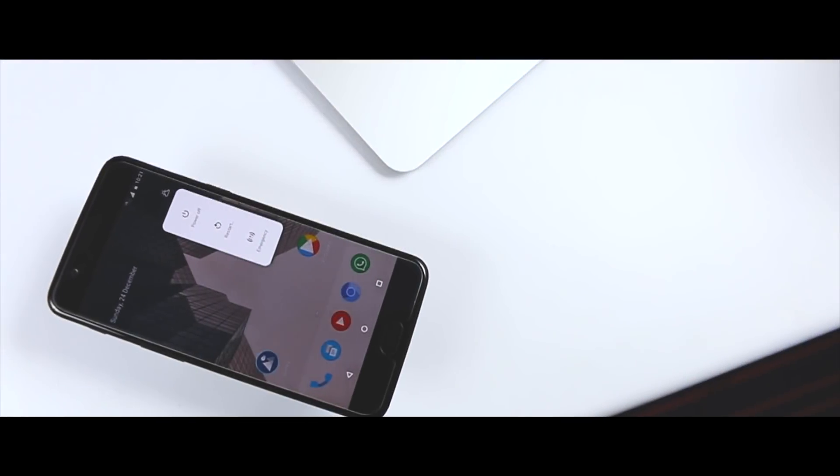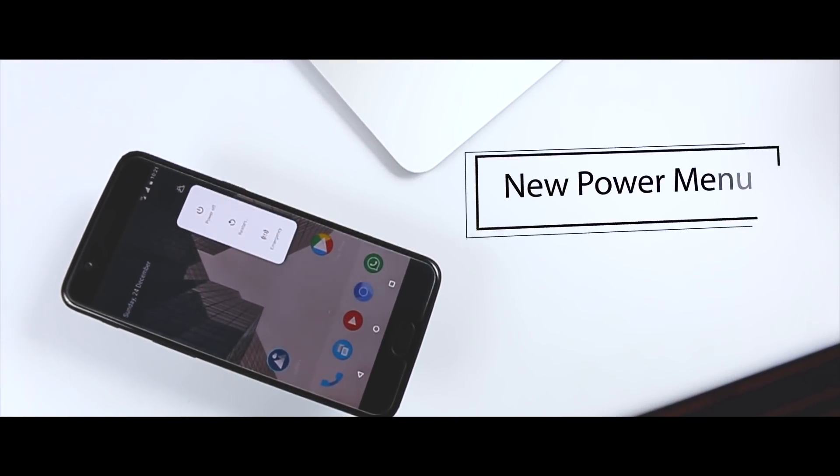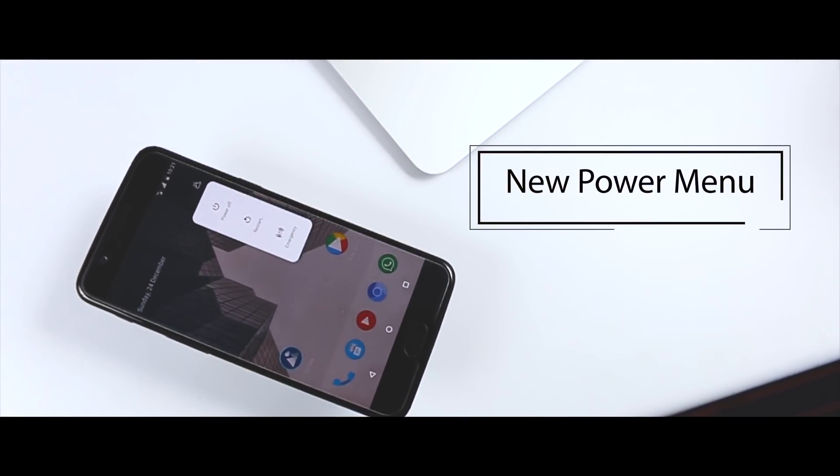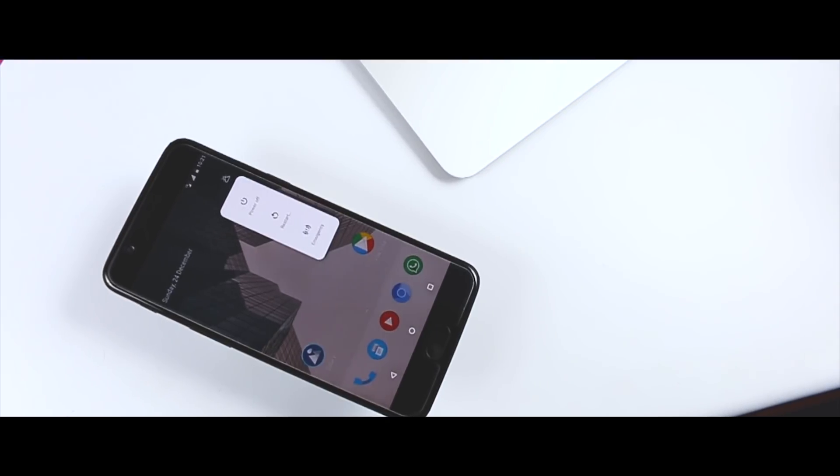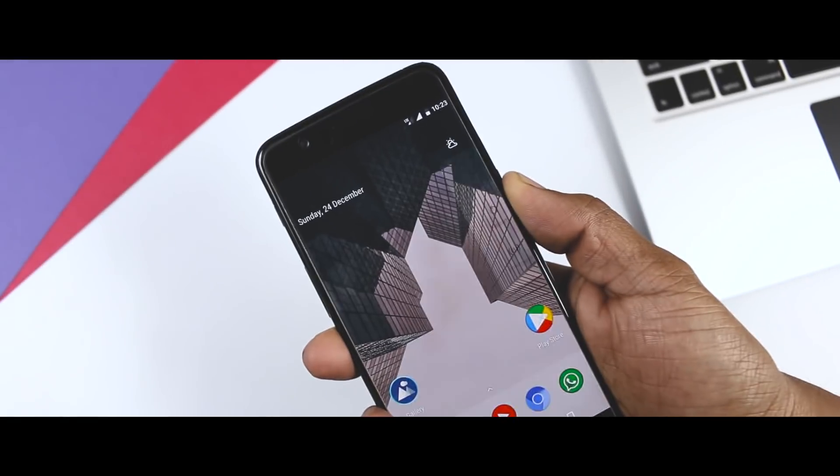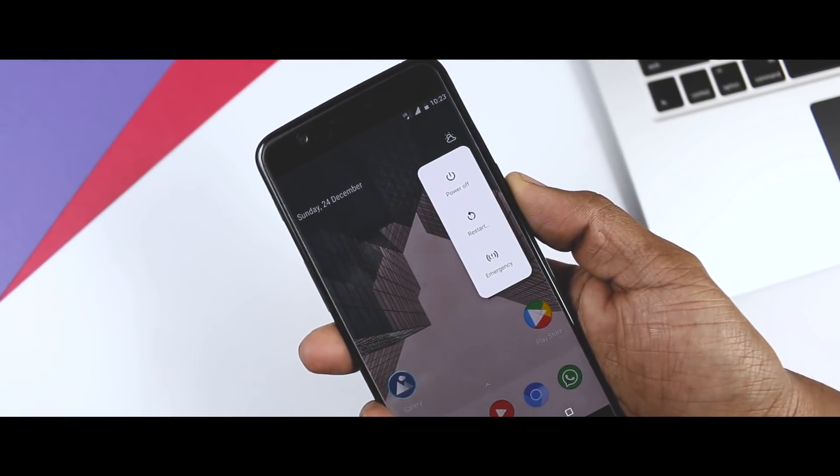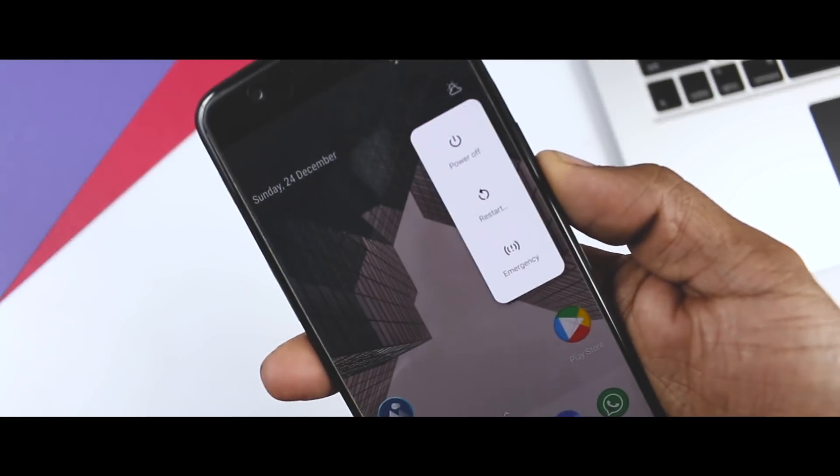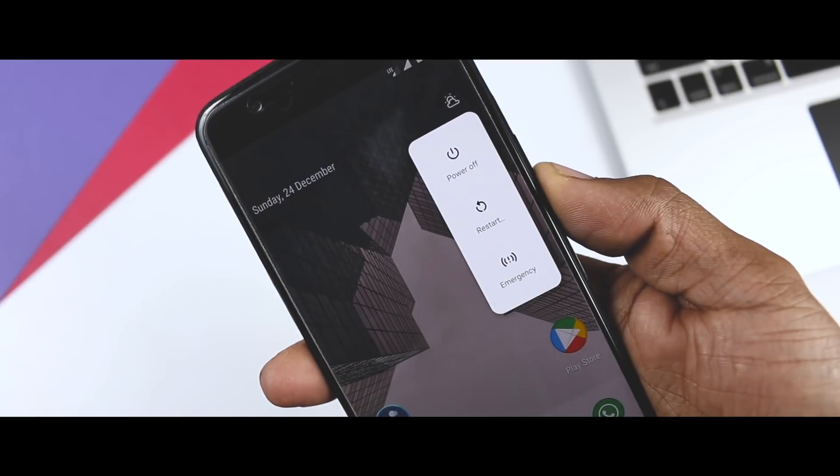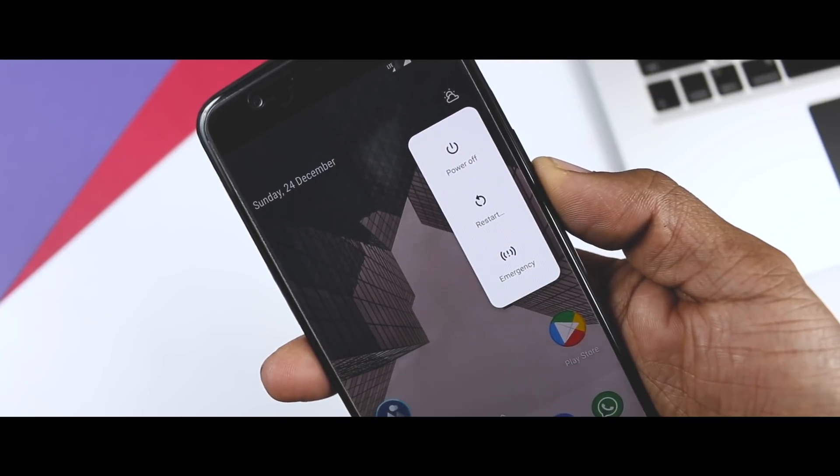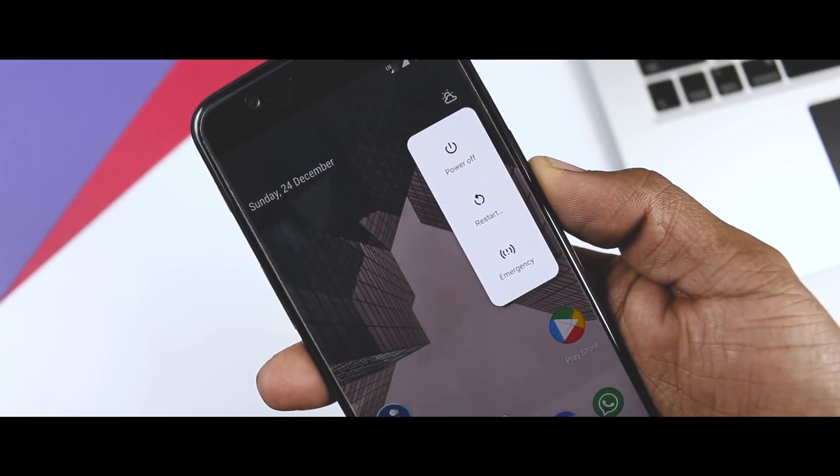The New Power Menu. One of the nicer touches with the Pixel 2 firmware is the power menu that animates out from the physical power button when you press it long. It's a lot smaller than the old power menu.